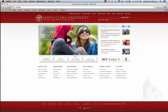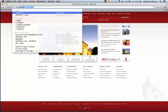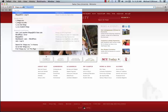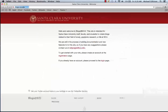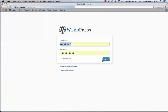How to access your blog: Step one, go to blogs.scu.edu and it should take you to this page. It says to get started with your site, please create an account at the registration page, which you already should have done. If you haven't, go there and do that. If you already have, go to the login page.